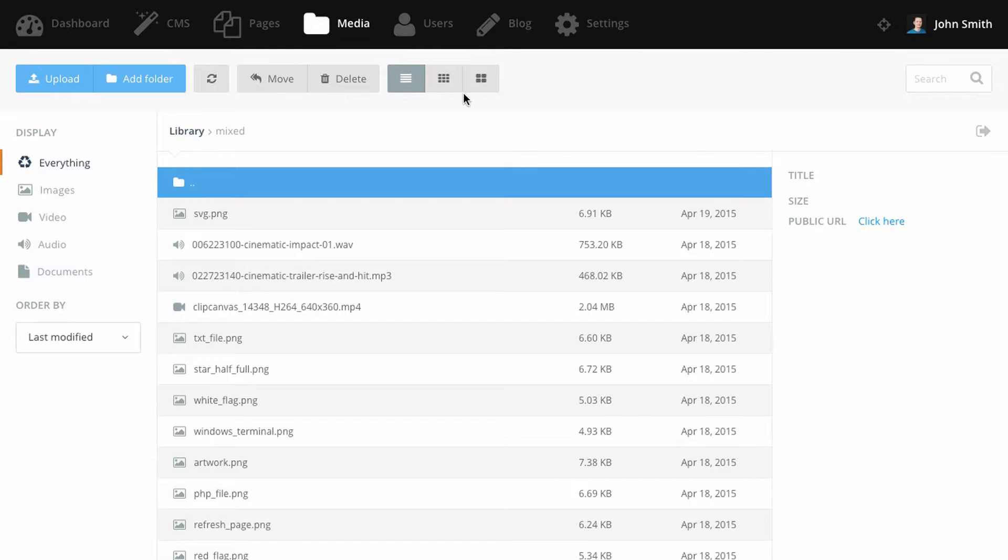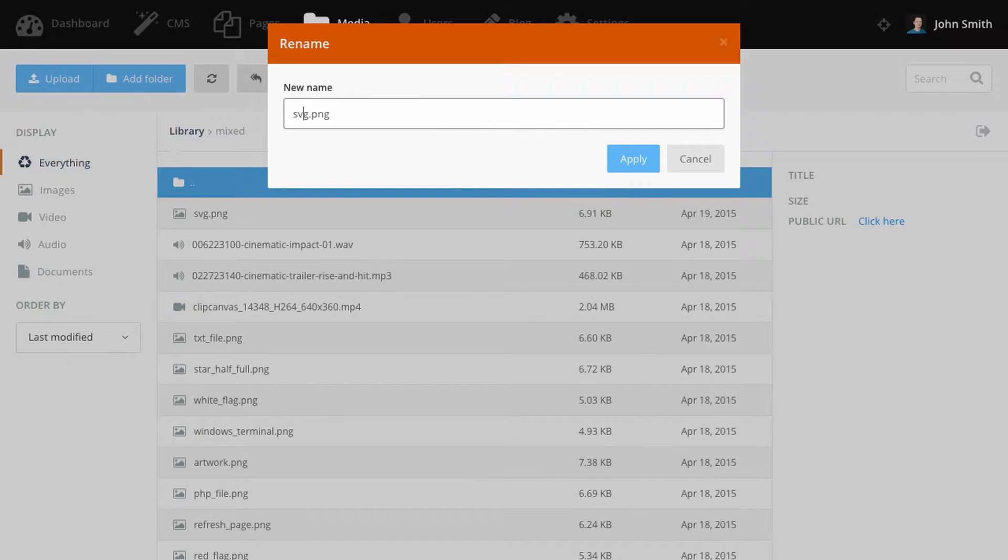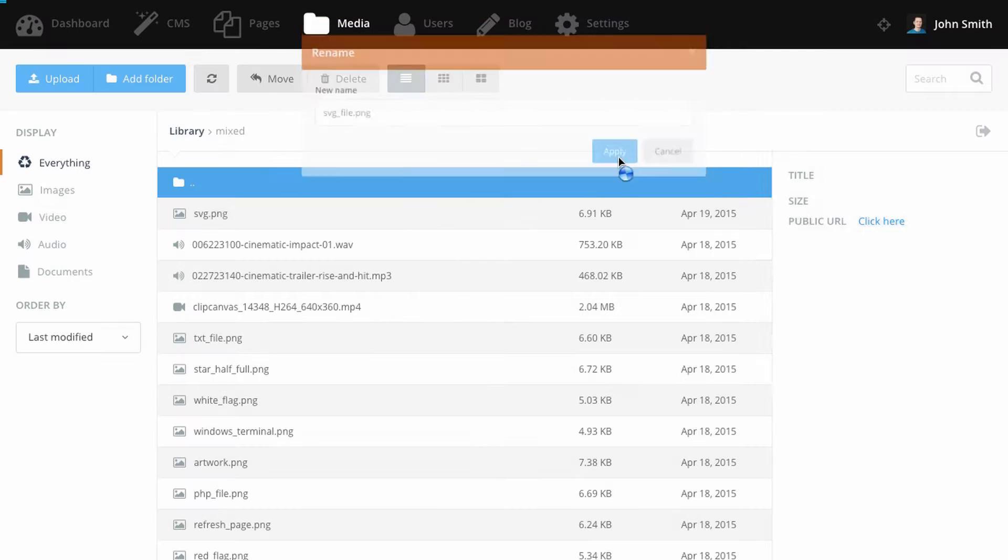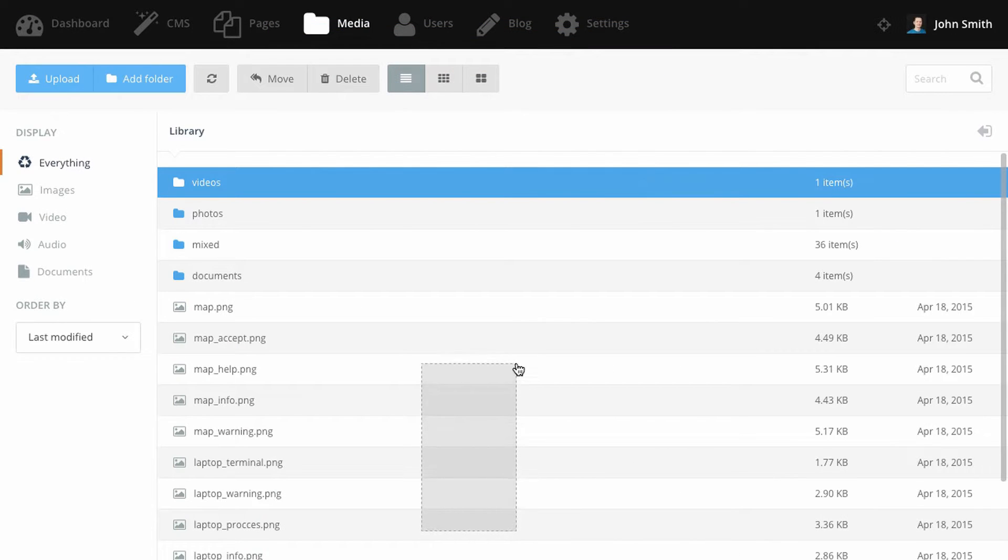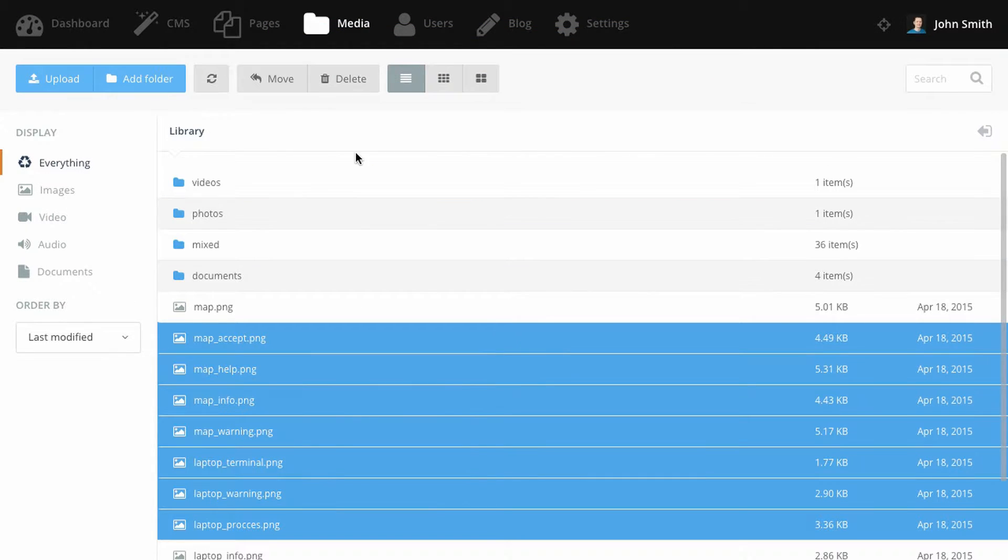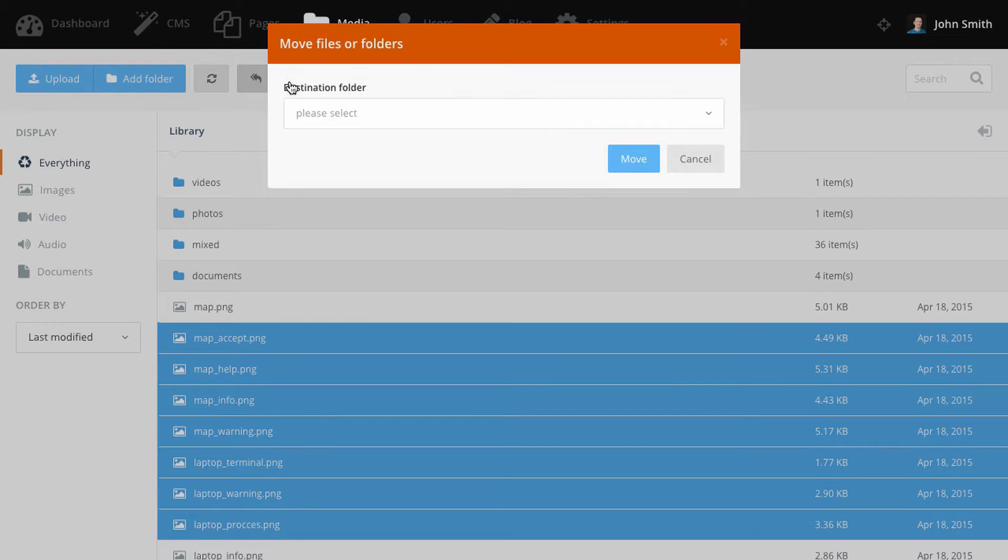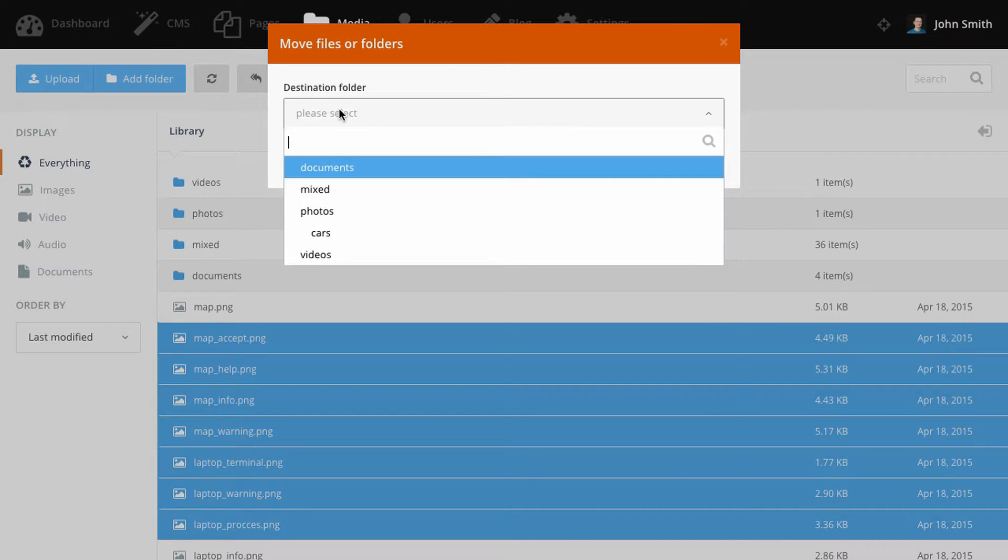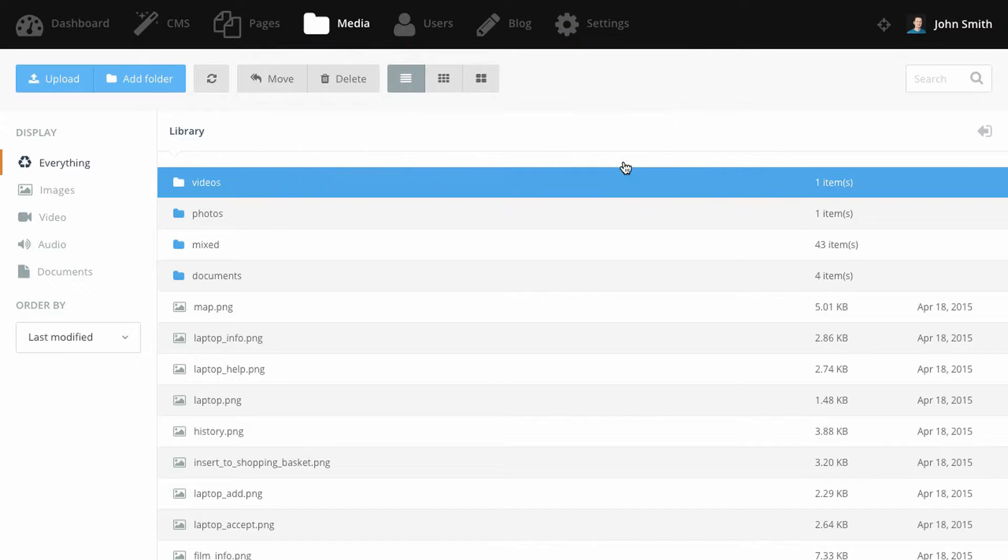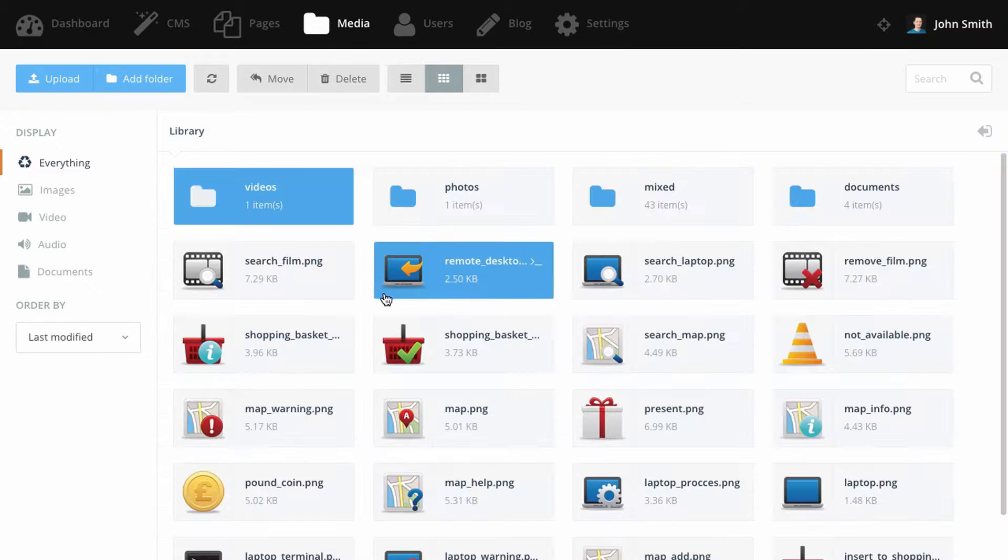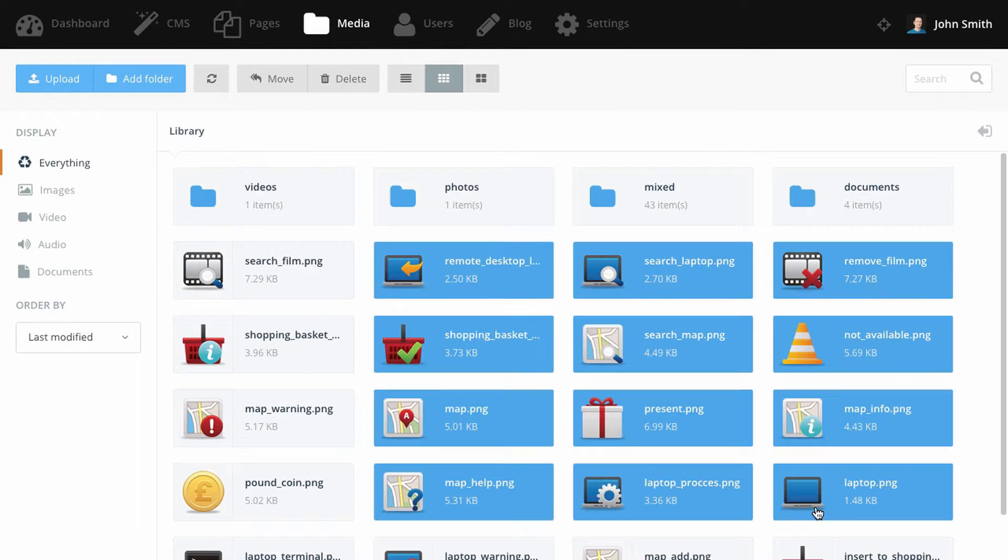To rename a file, click the rename icon in the file title. To move files, select them and then click move. Select the target folder and click the move button. To delete files, just select them and click delete.